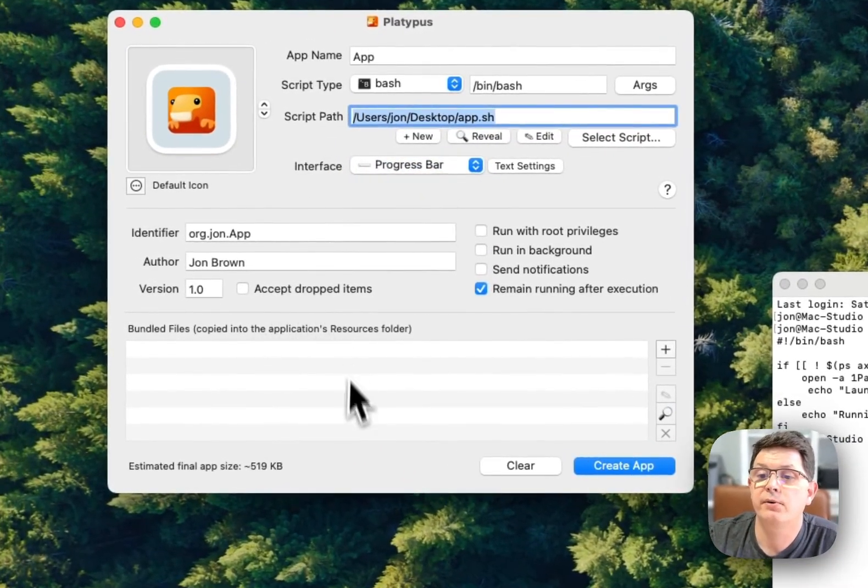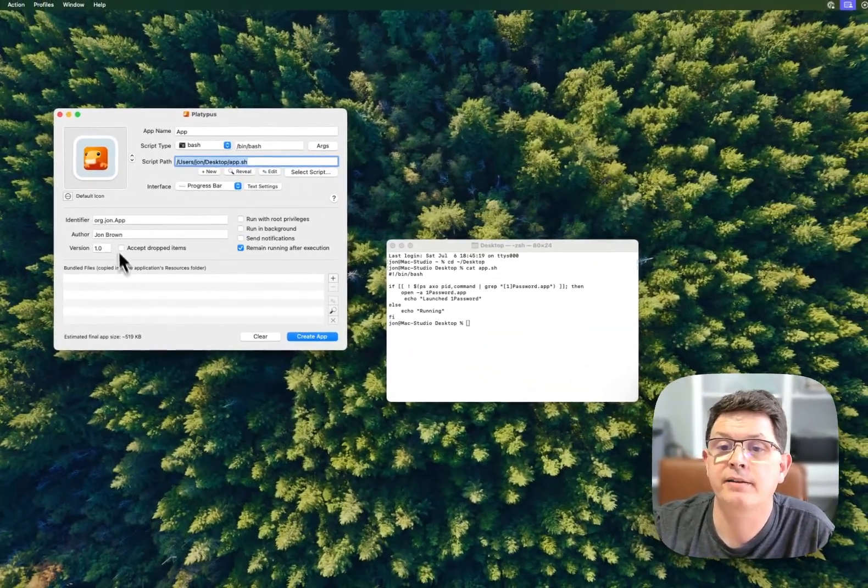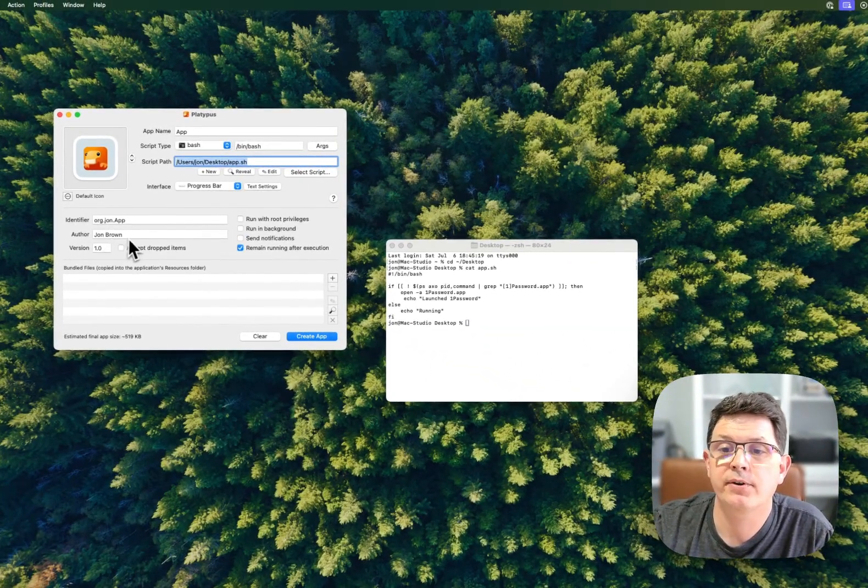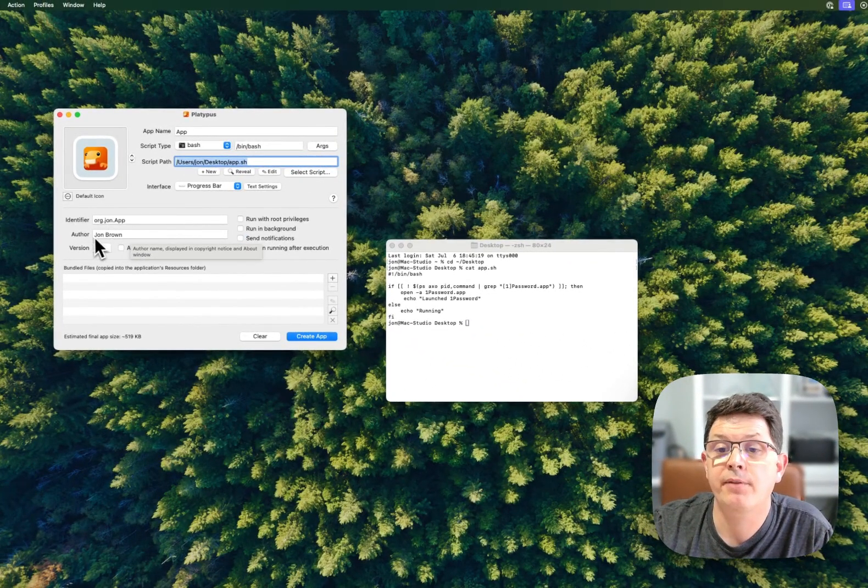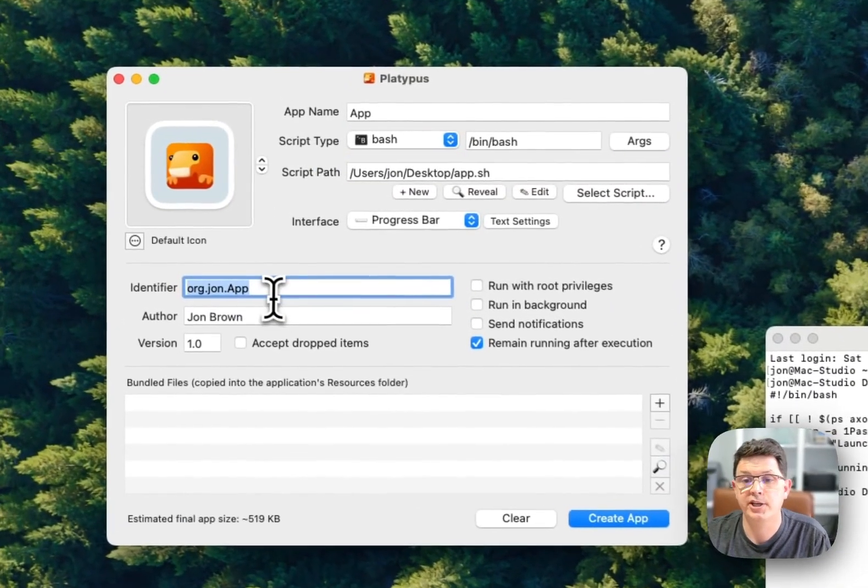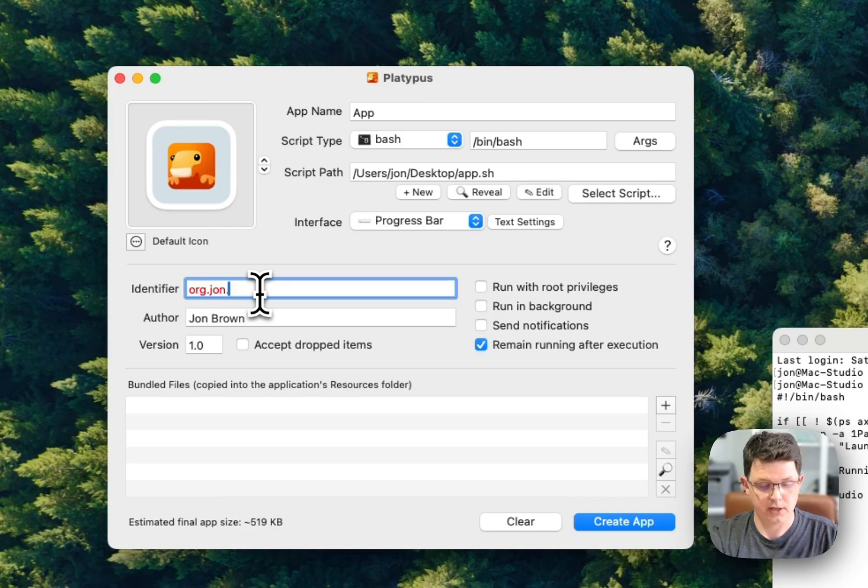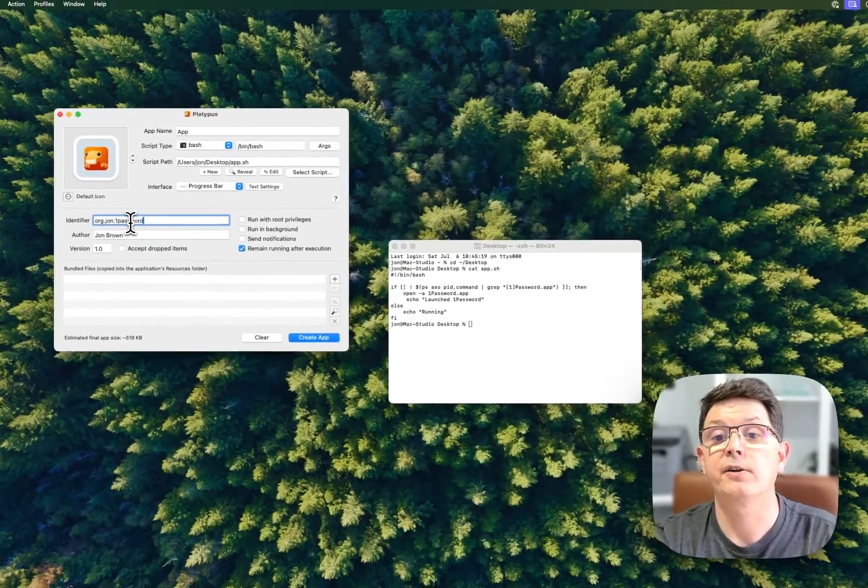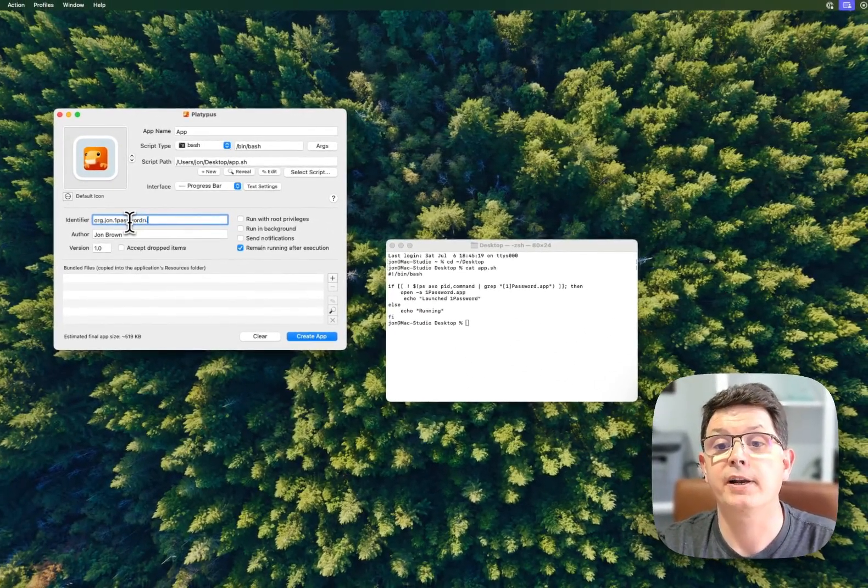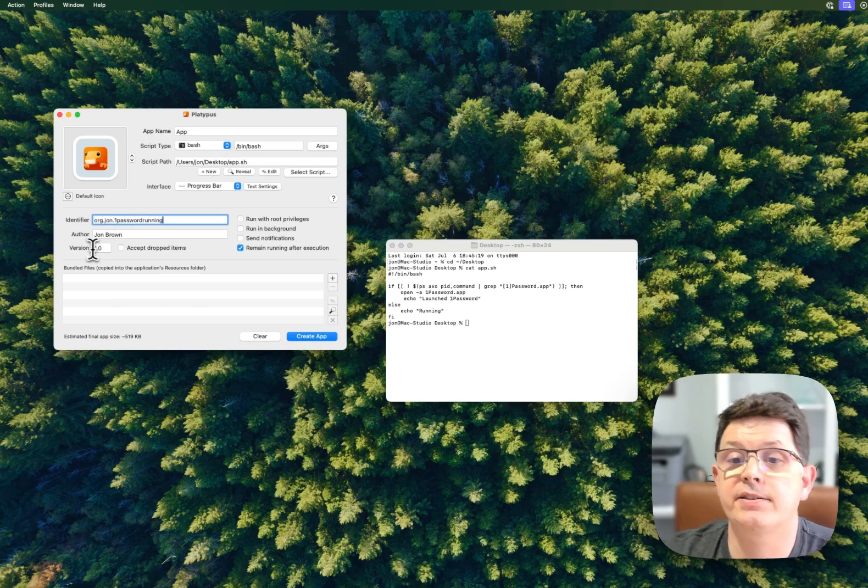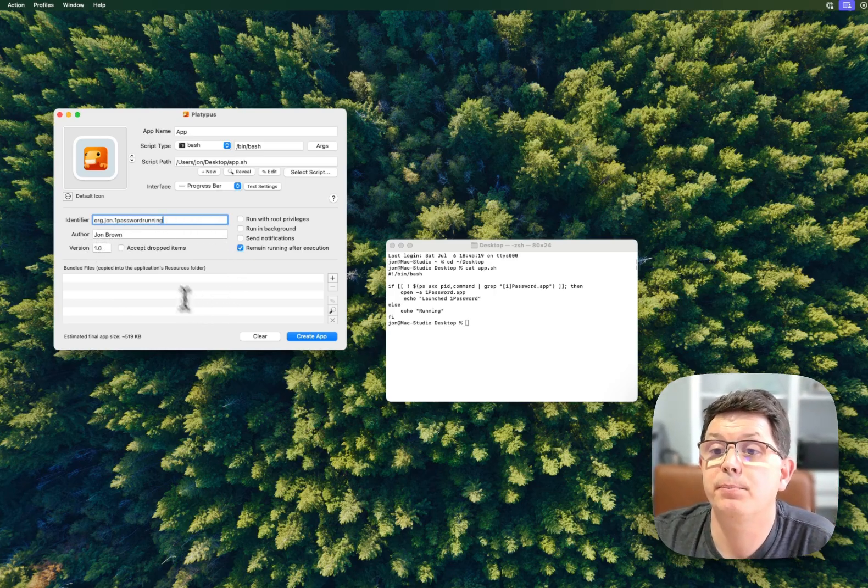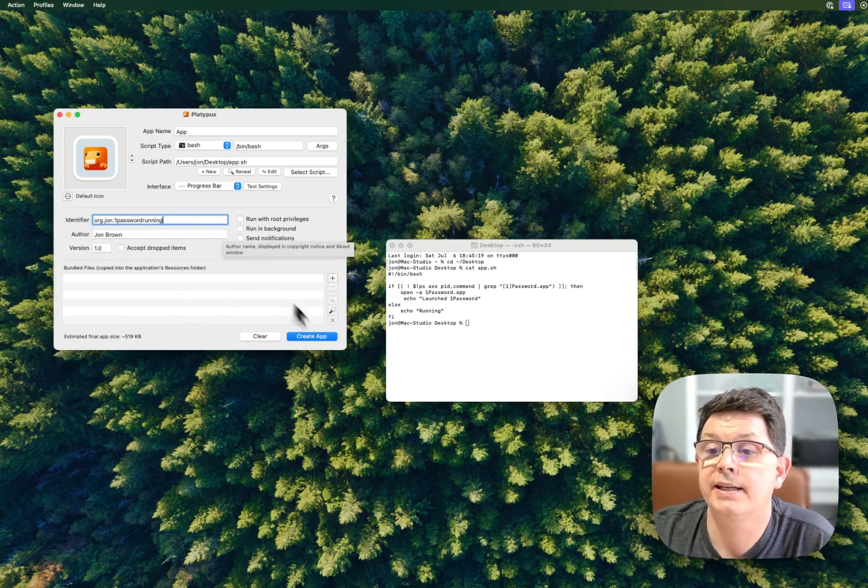I'm not going to be bundling any files. The author - I'm the author. The identifier - I'm going to change that from 'simple app' to '1password running.' And then it's version 1.0, simple, easy. I'm going to create the app.